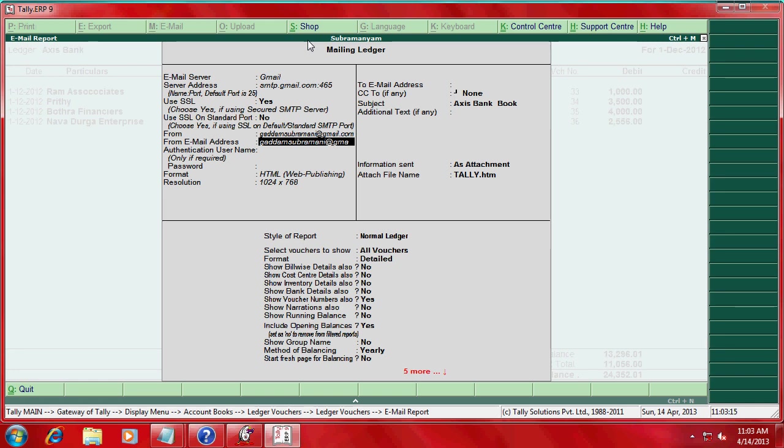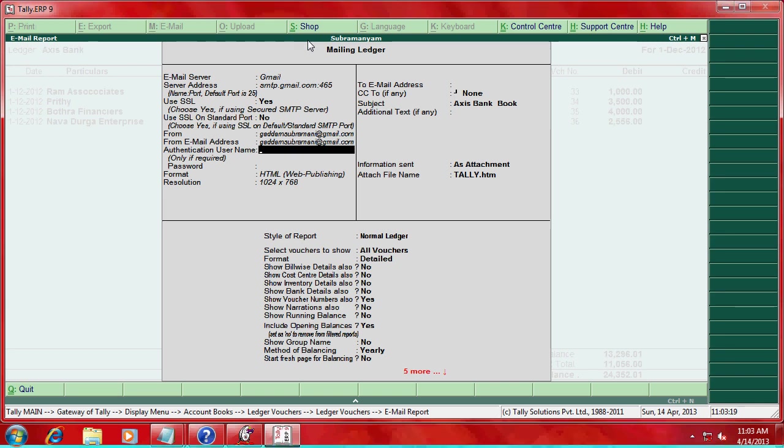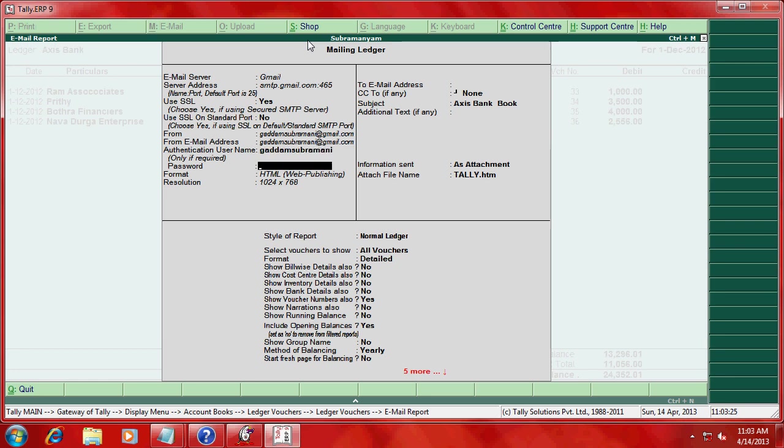Gmail.com here username, then password. Password of that above email address.